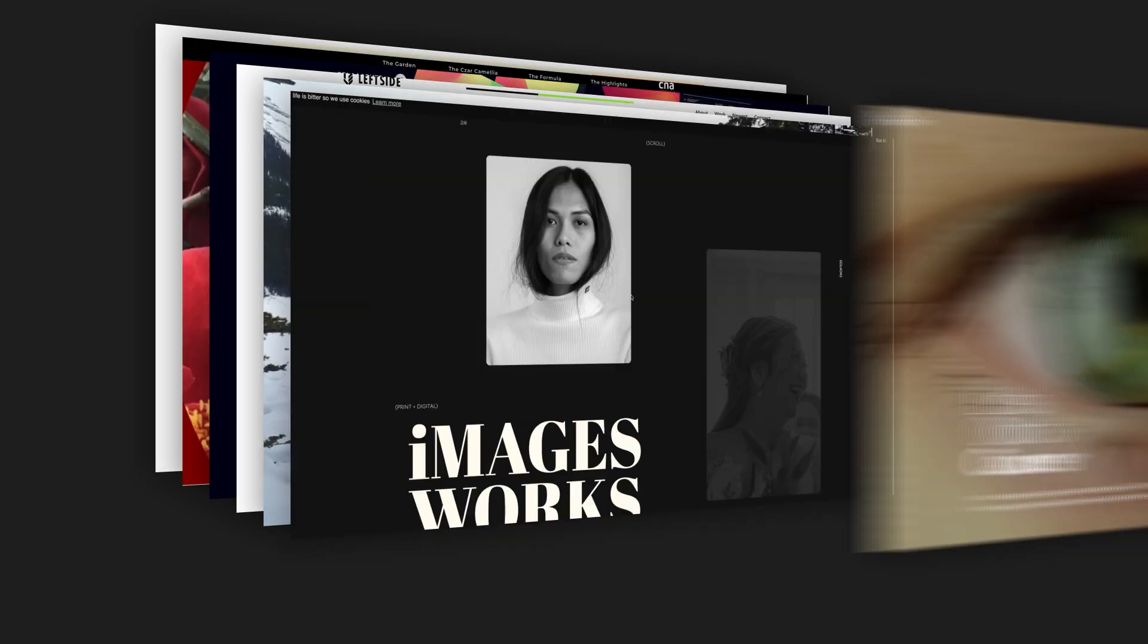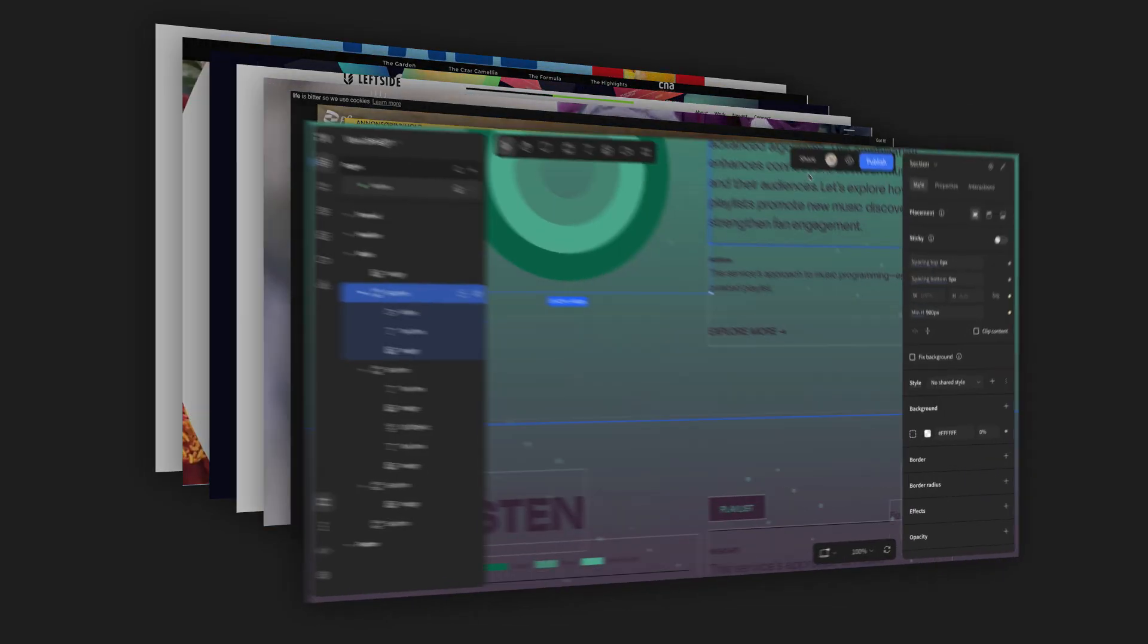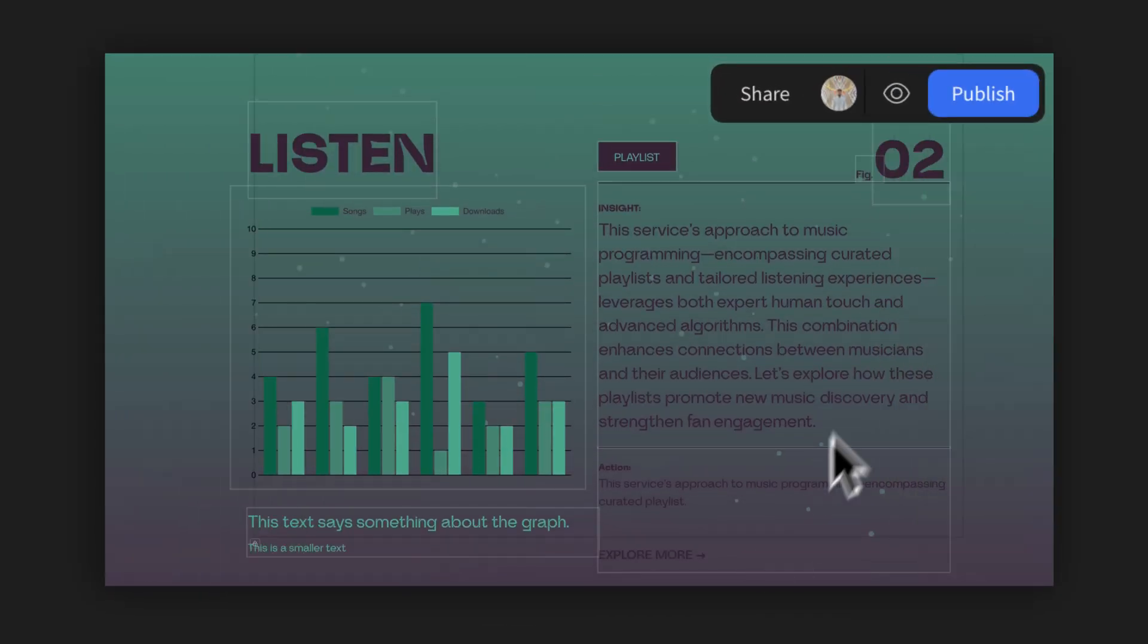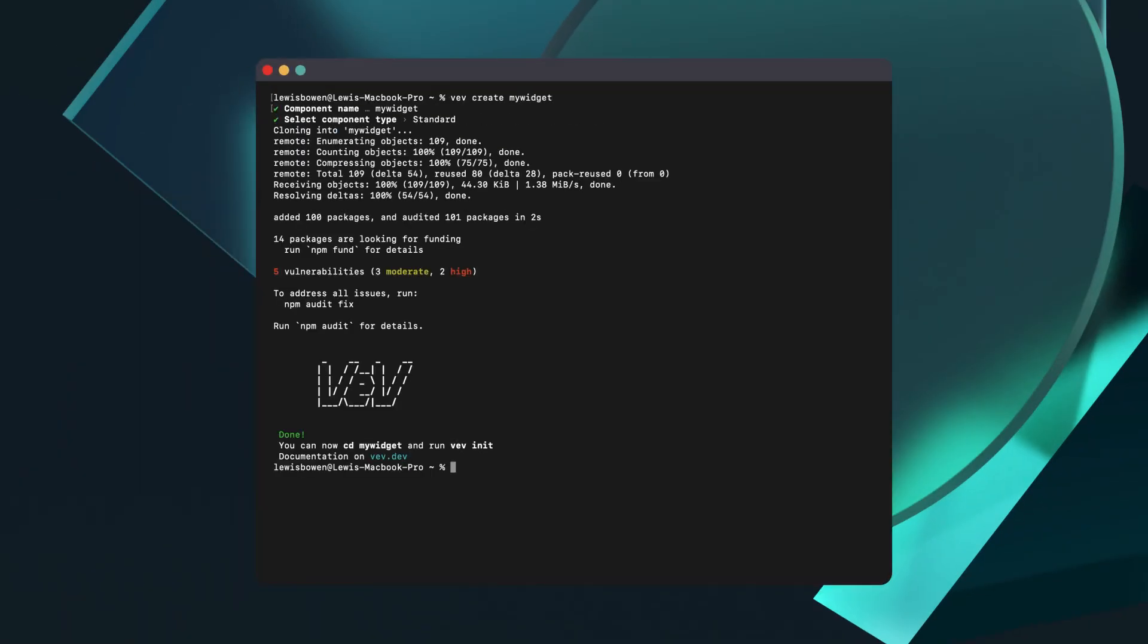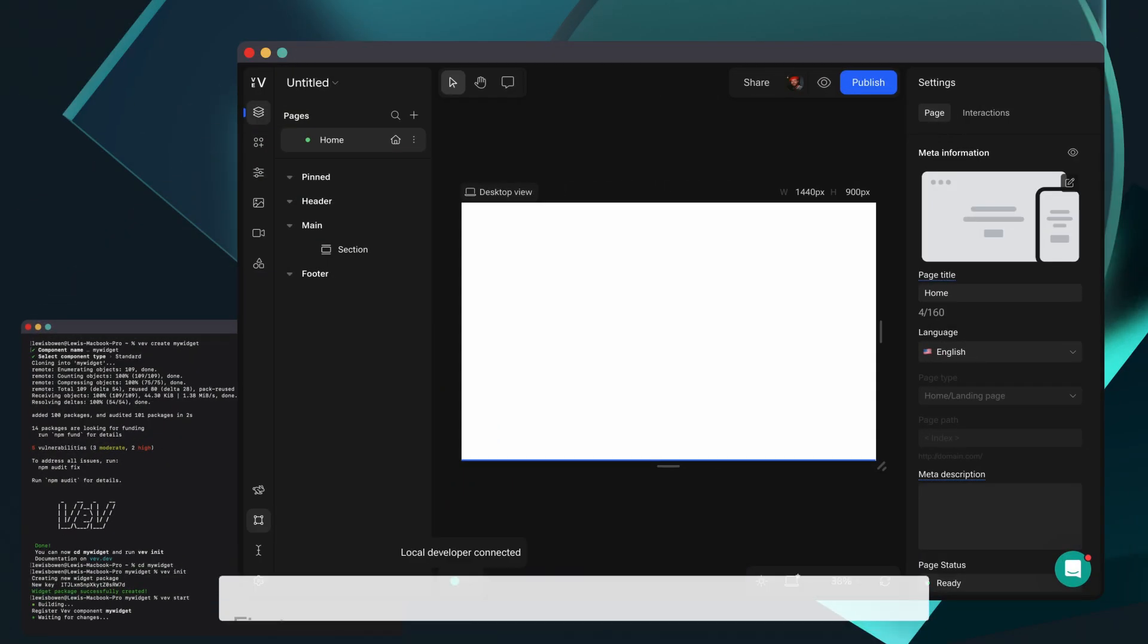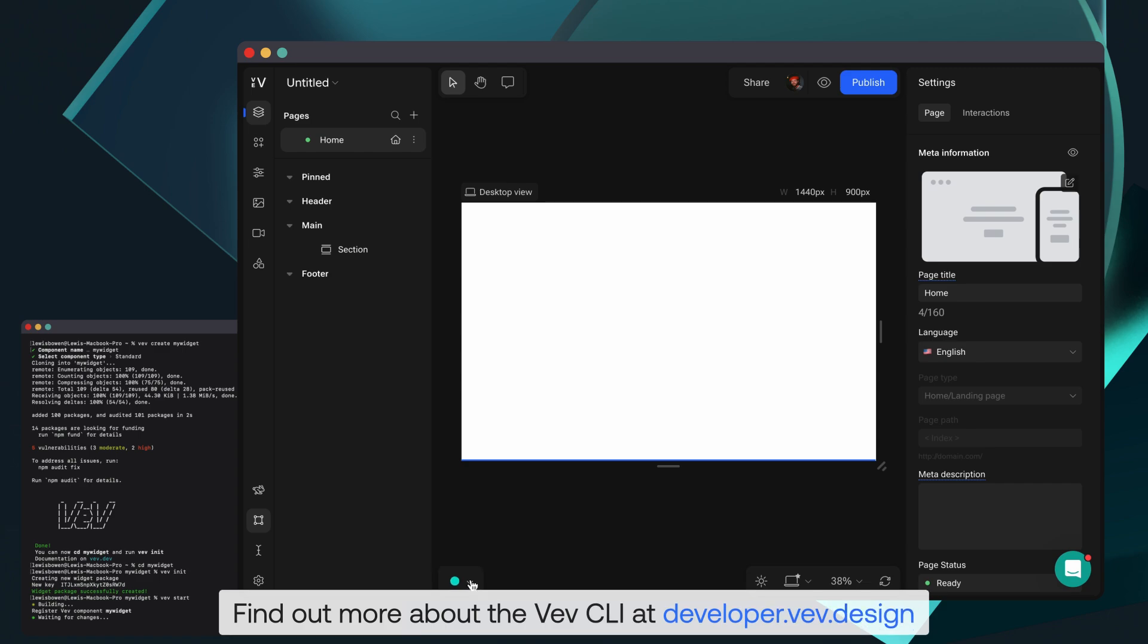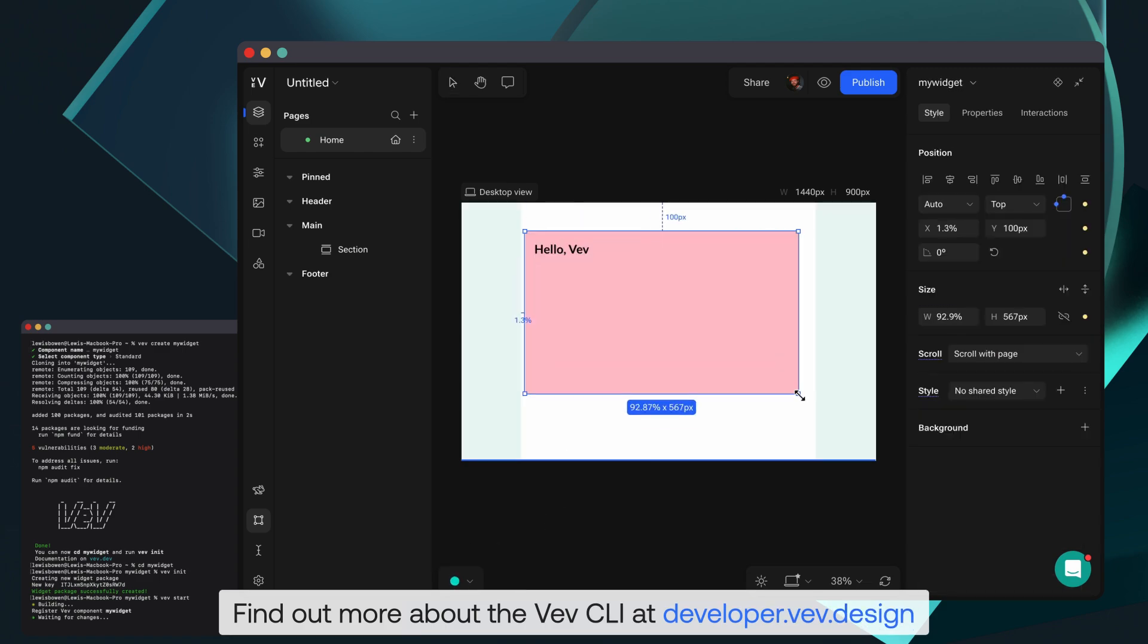You can build an entire interactive and responsive project in Vev without writing a single line of code, but if you're feeling adventurous, you have the option to add your own code as well. And because Vev is built using React, if you know how to code for React, you also know how to code for Vev.